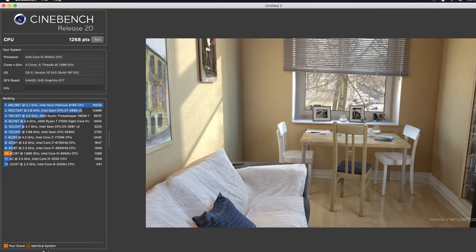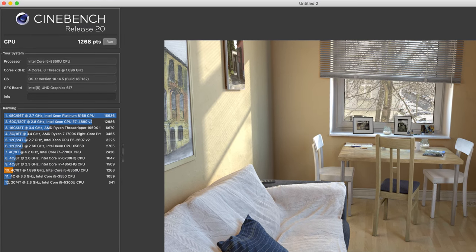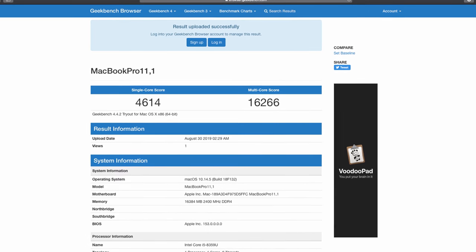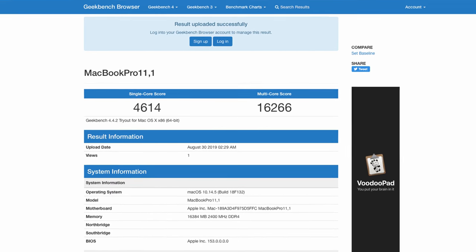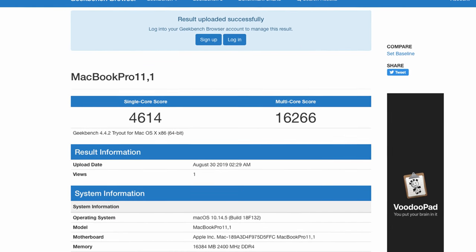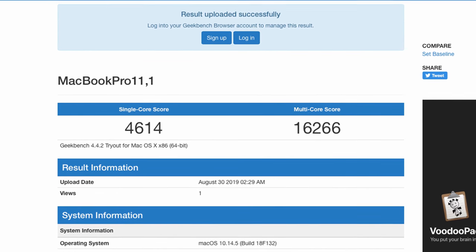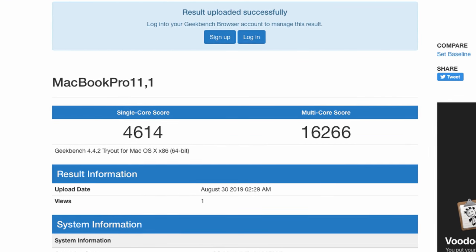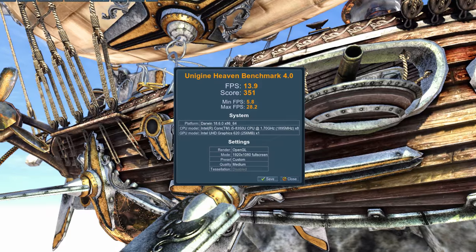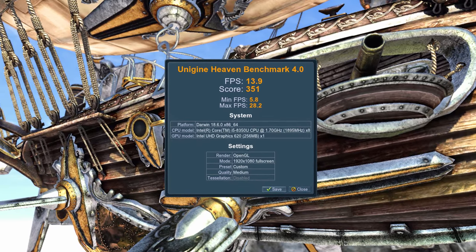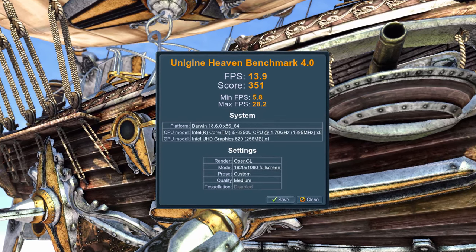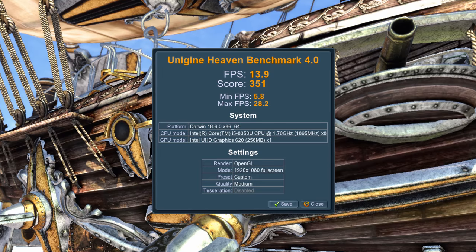In Cinebench, this machine gets 1268. In Geekbench, it gets 4614 single-core and 16266 multi-core. In Unigine Heaven, which tests graphics, it gets 13.9 frames per second at 1080p medium settings. I'm not surprised by that because it's just using the internal GPU built into the processor.